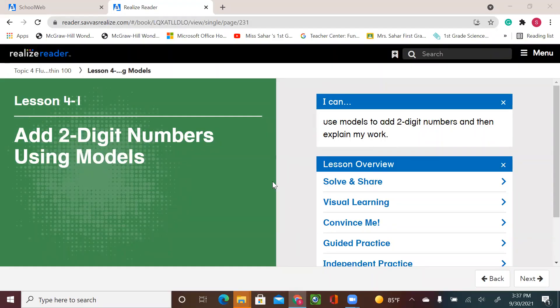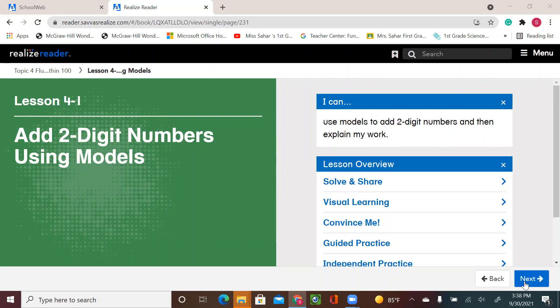Hello, second graders. Welcome to a new math lesson. Please get your book ready and let's start. We are going to start a new topic, topic four, lesson one, page 137.